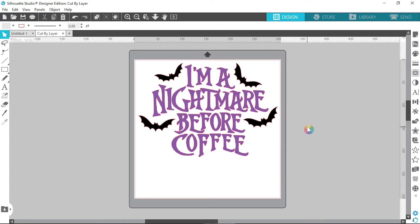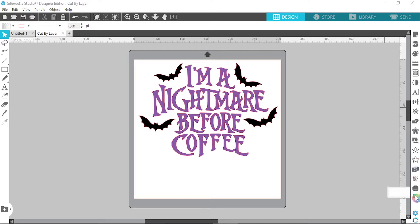So we're first going to go over layers. I have a very basic design here which consists of two colors that I'm going to cut out of vinyl. All I did was trace over the text, group that together, added some bats and grouped the bats together, just to make the video as simple as possible. I'm first going to open up my layers panel, which can be found on the right-hand side — it looks like two documents stacked against each other.